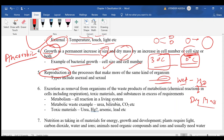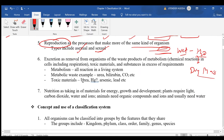Reproduction is the process that makes more of the same kind of organism, producing similar organisms. The types include asexual reproduction — which involves one parent and no fusion of gametes — and sexual reproduction — which involves two parents and fusion of gametes.